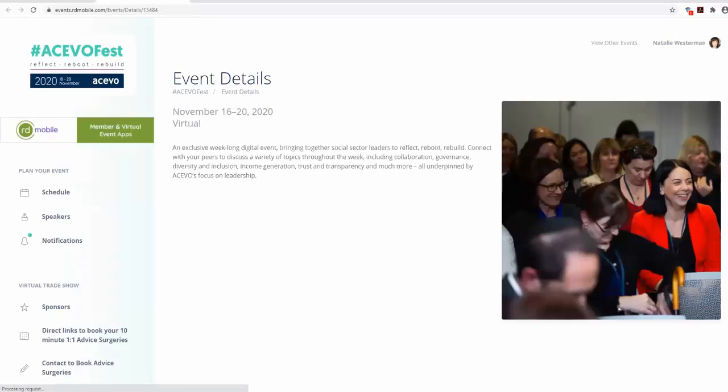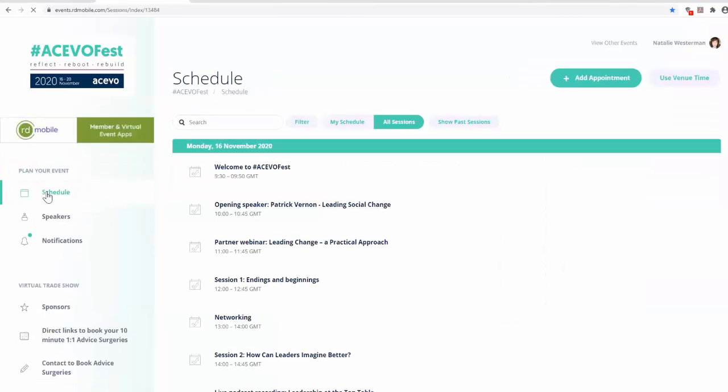To view the schedule, click on Schedule on the left-hand side of the screen.